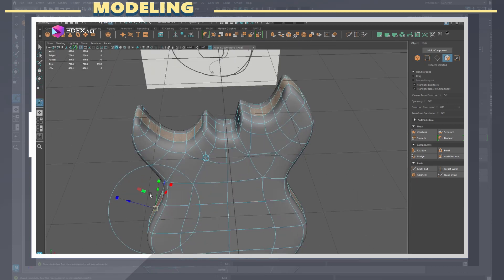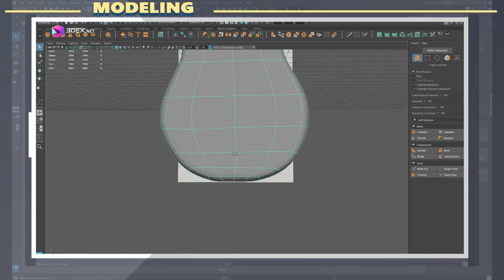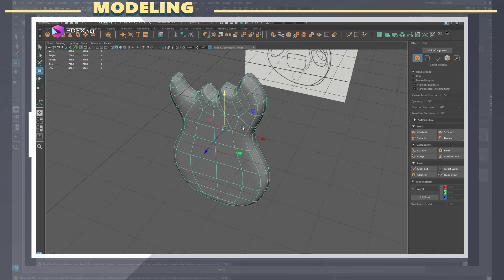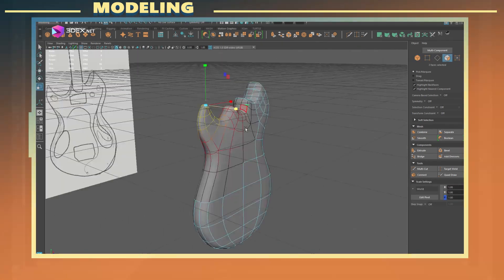I then change my preview to subdivision mode so I can see the model with a smooth preview and make changes to it to give it more visual interest.